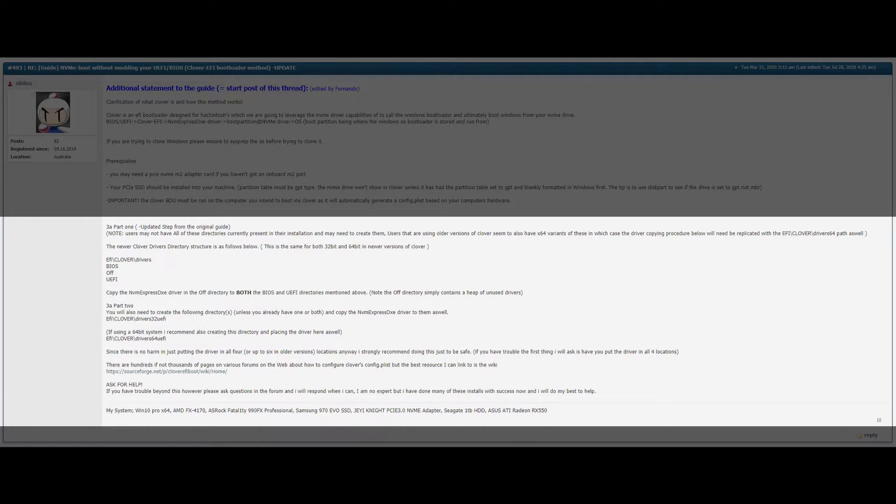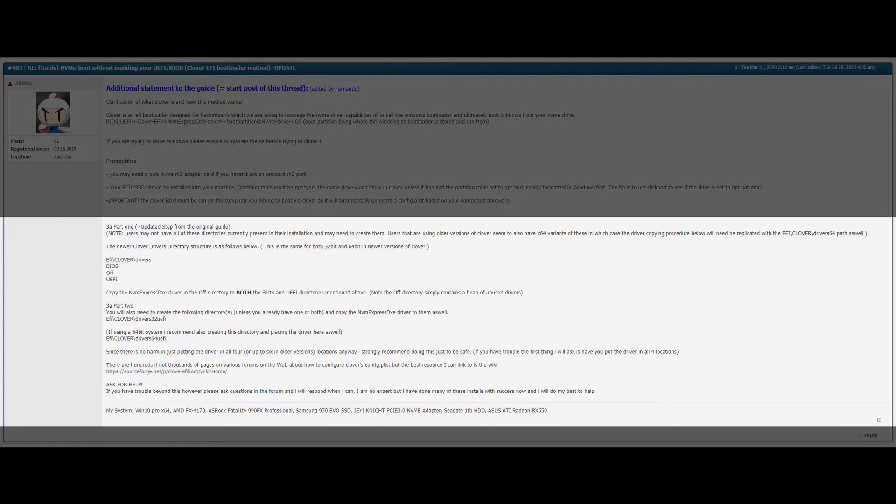You also need to create the following directories unless you already have one or both and copy the NVMe express driver to them as well. This is in the EFI slash Clover. We create drivers 32 UEFI and also driver 64 UEFI. And we also have a link to how to configure Clover's config. So if you have any questions on this that cannot be answered here on YouTube go over to the winraid forum.